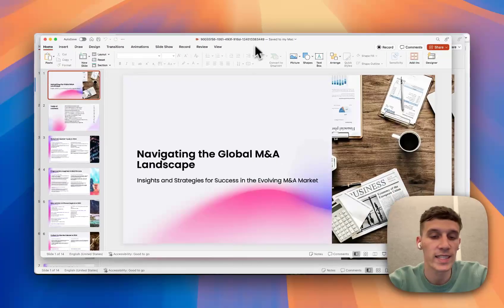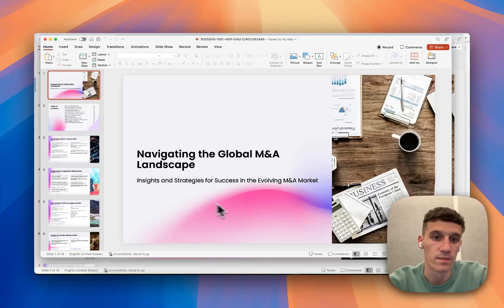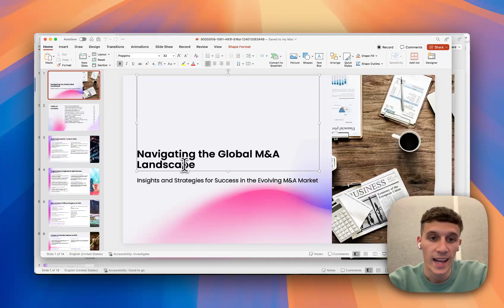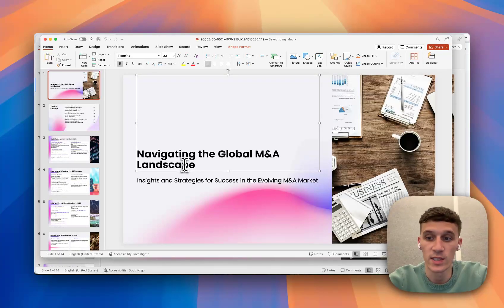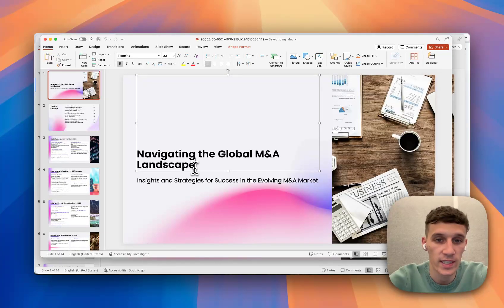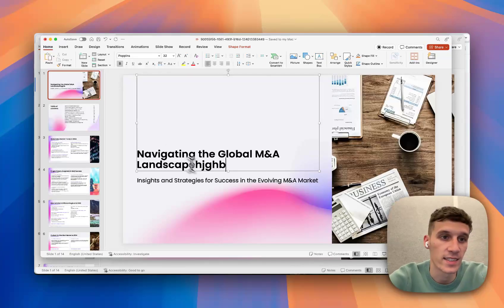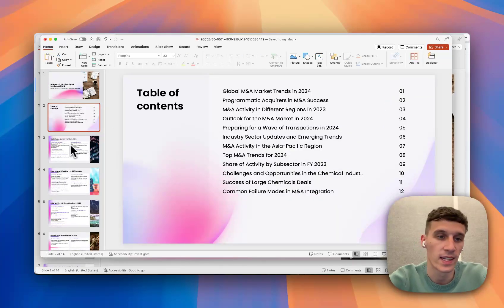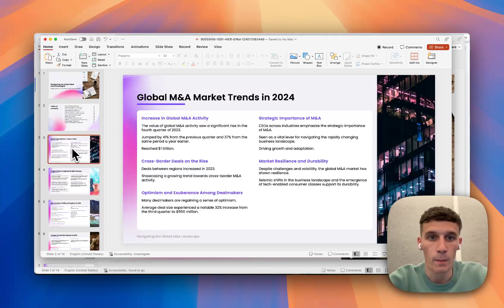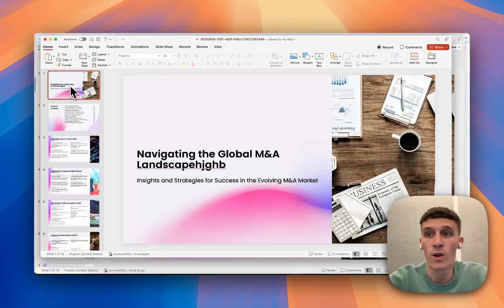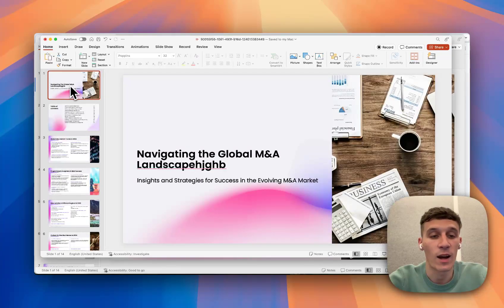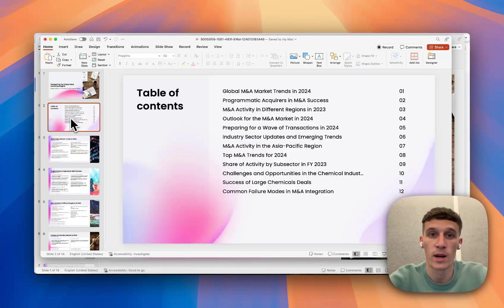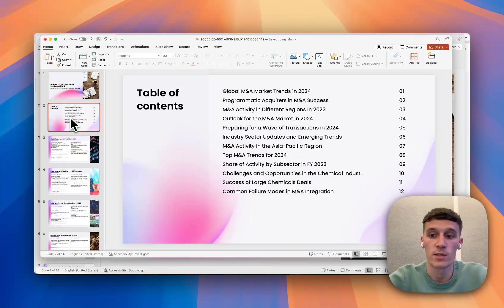And here we can see the PowerPoint file. Now, this is completely subject to your preferences. You can change it. You can add letters. You can add words. You can reword stuff, delete things. It's completely customizable, which is really cool. But that overall is how to turn a PDF into a PowerPoint presentation using Slidespeak.